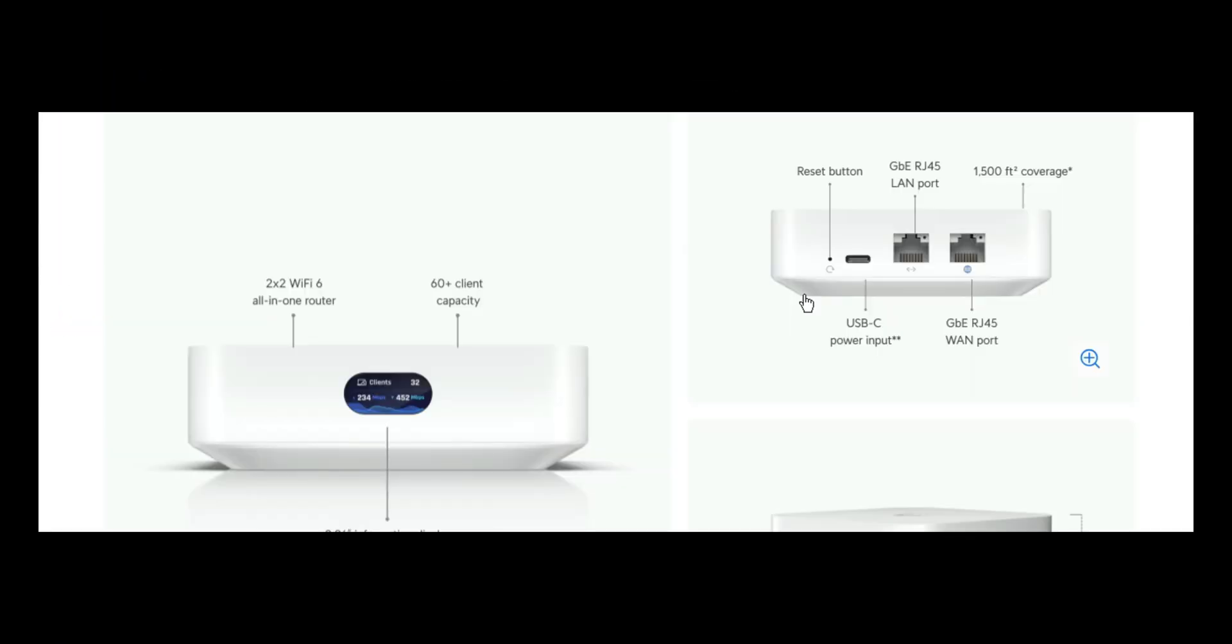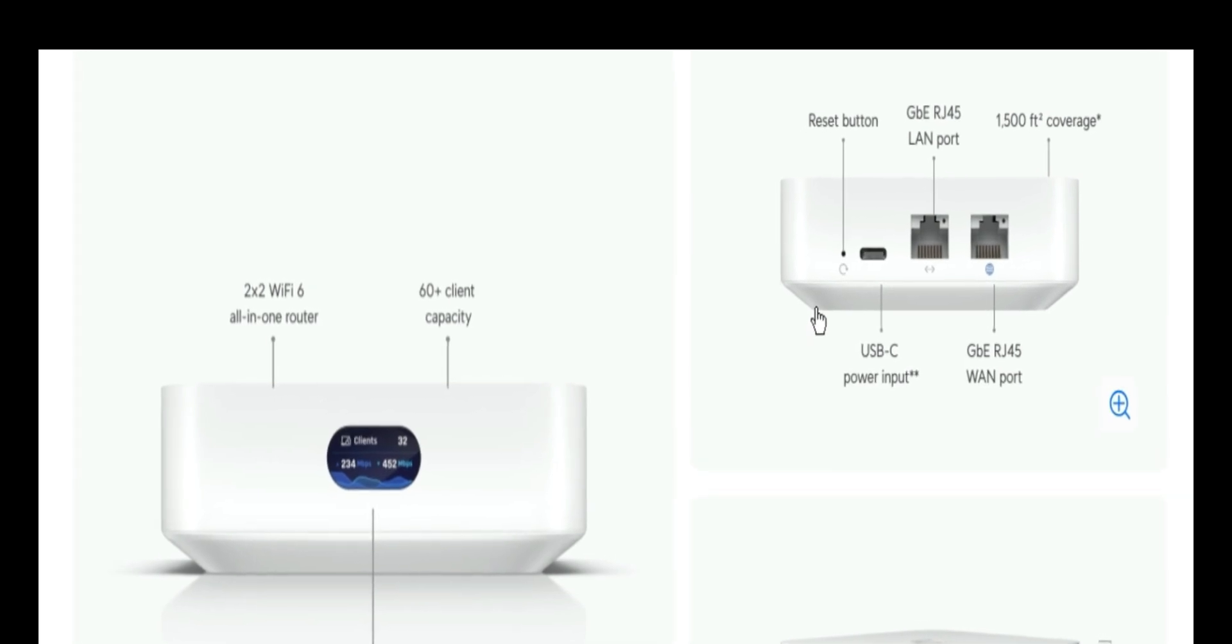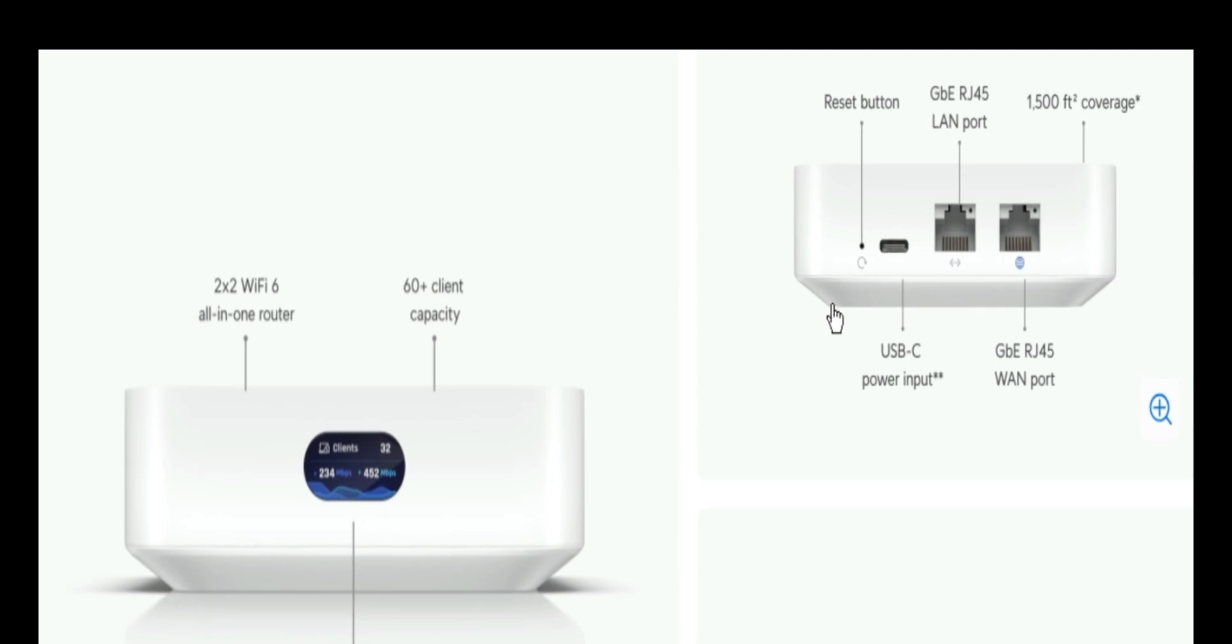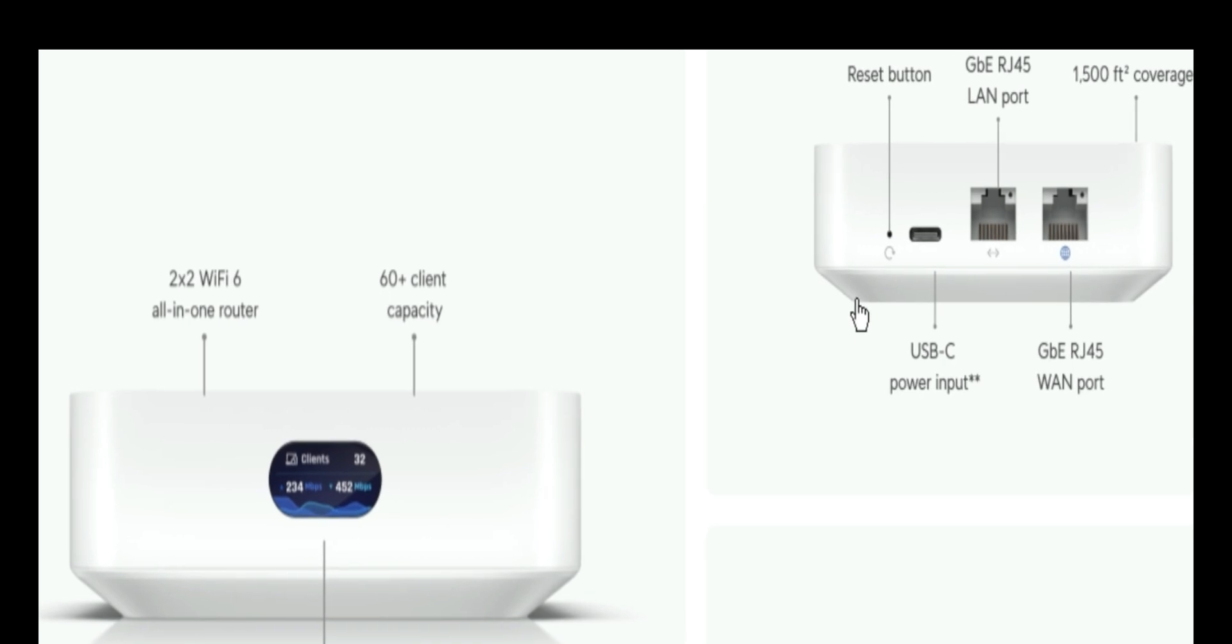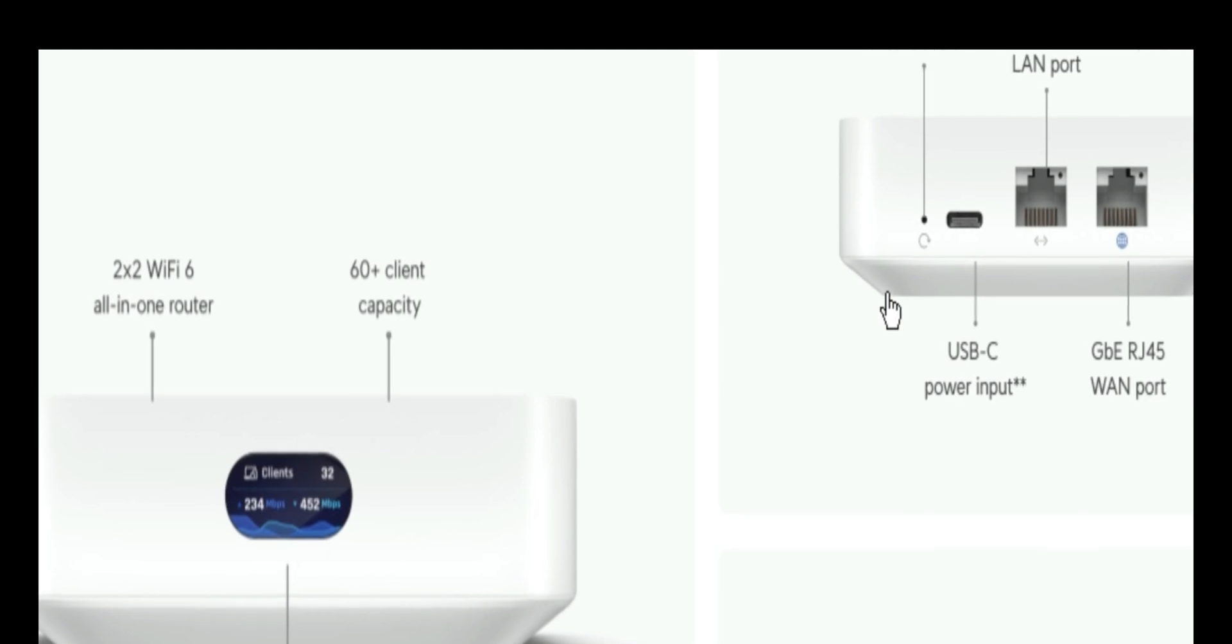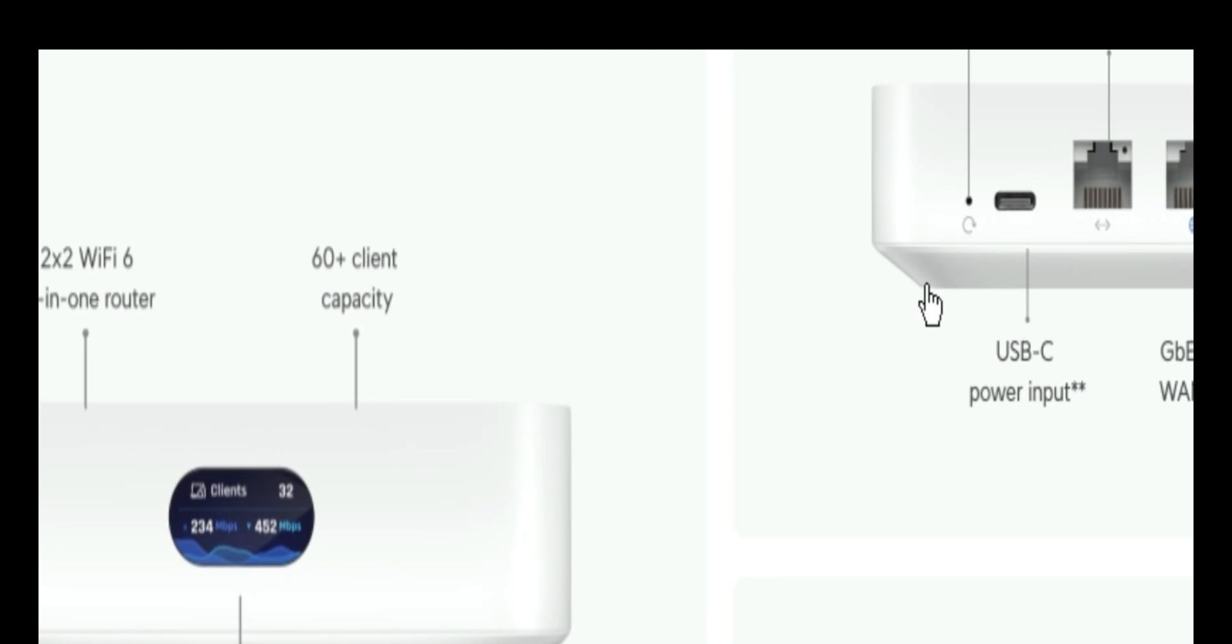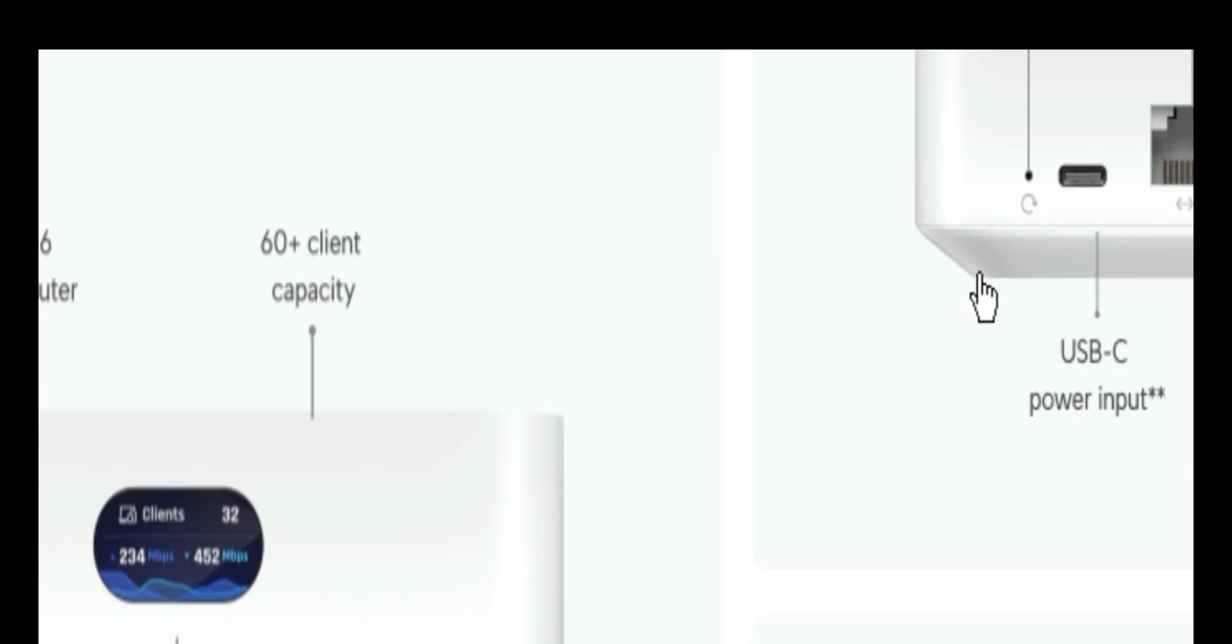When we come to the build features, which is in regards to the physical outlook of this device, it has two by two Wi-Fi 6 all in one router. It can handle about 60 plus client capacity. It has this information display screen on it. It has two Ethernet ports.